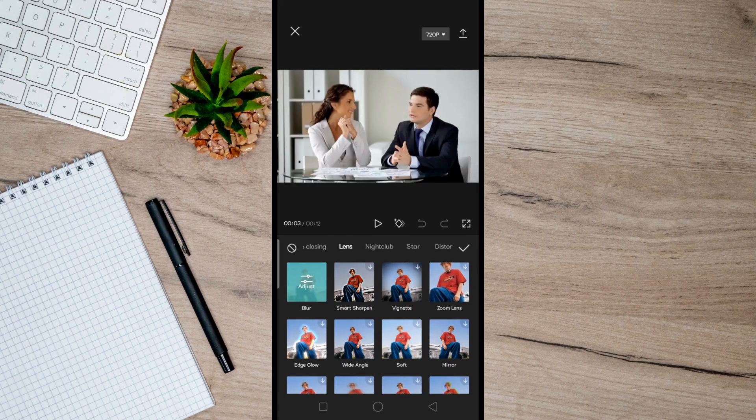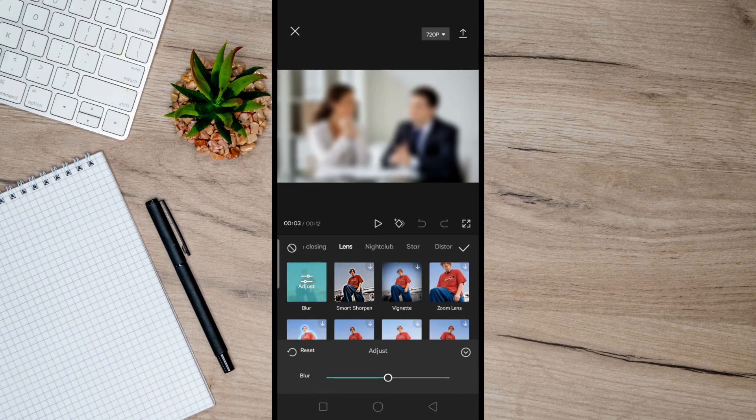So you can also adjust the effects by tapping this, and once you're done with it, just simply hit the check button here.